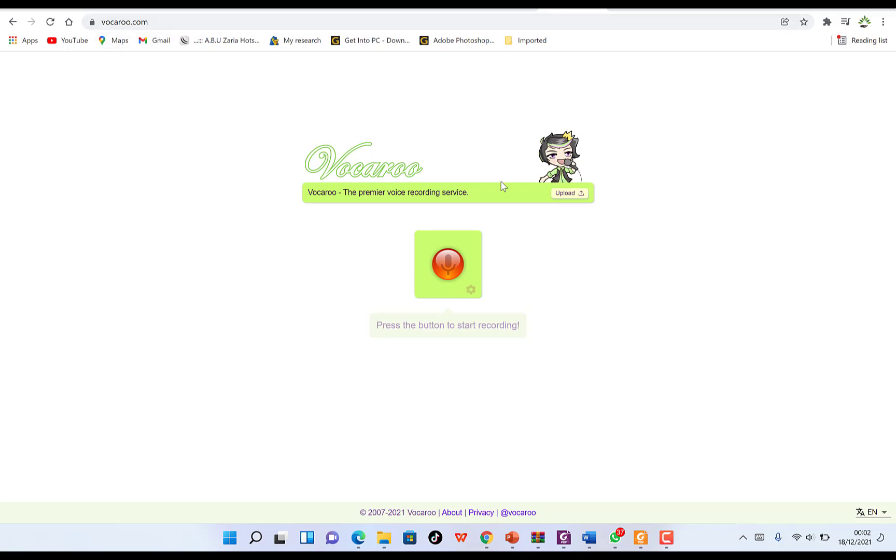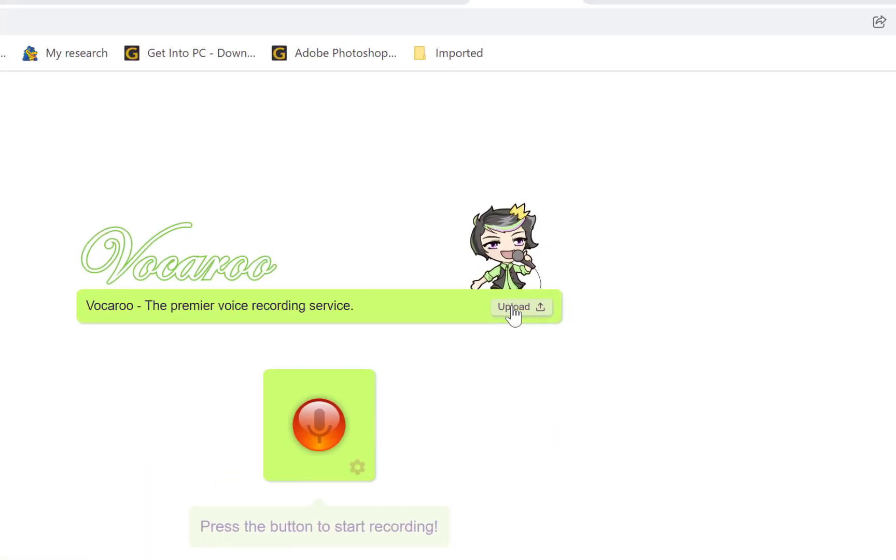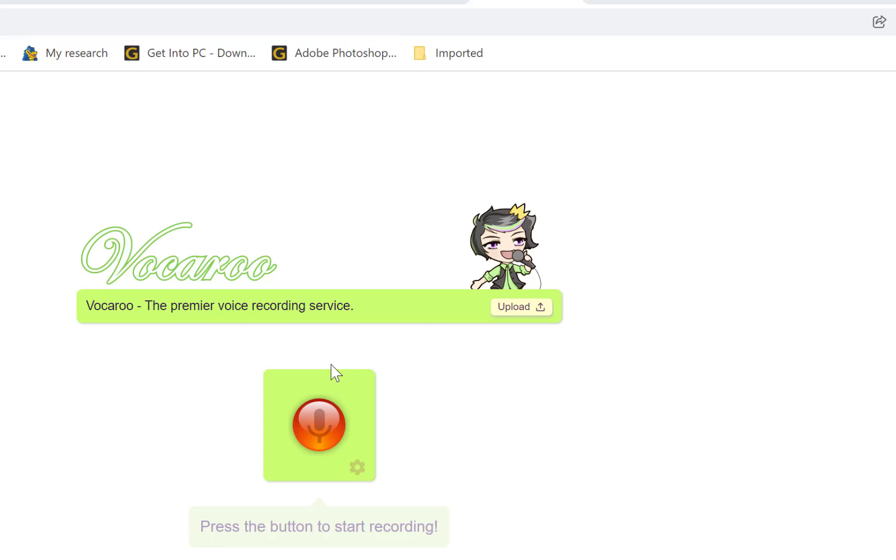Once you come to vocaroo.com, you can see you can upload a voiceover if you have one. This is mostly advantageous for people who create animations and do voiceovers separately. You can easily record your voiceover, then download it and upload it using another software.